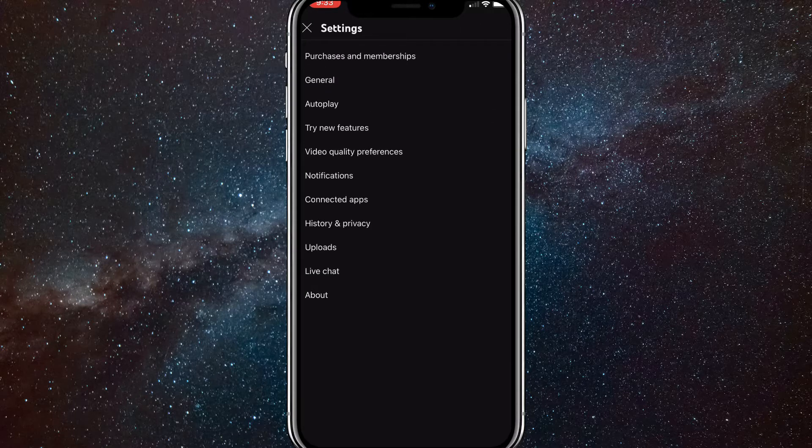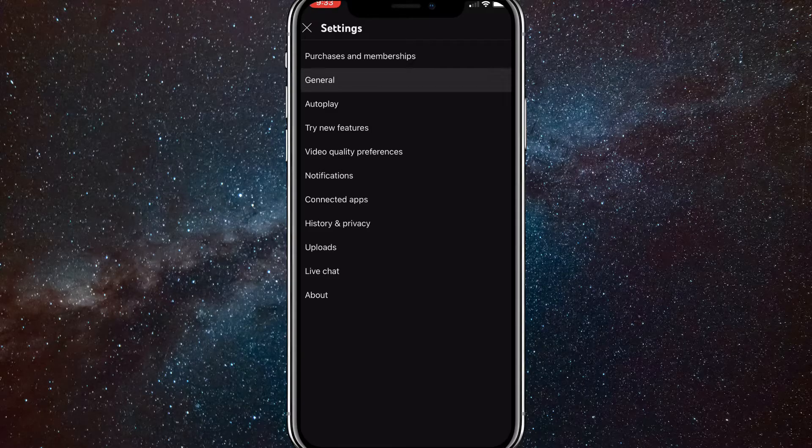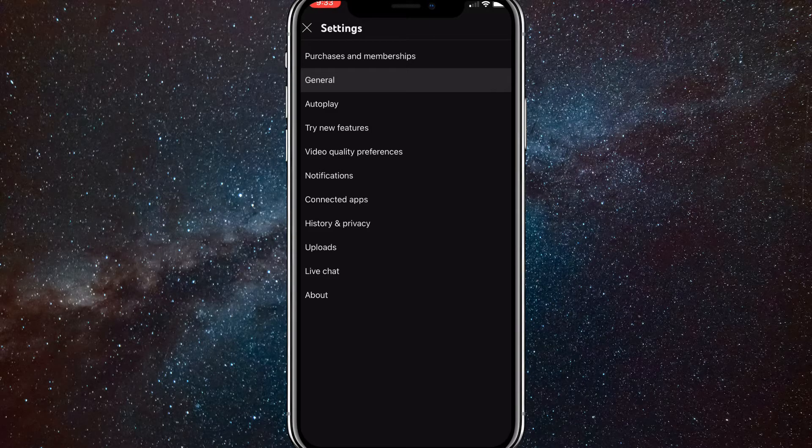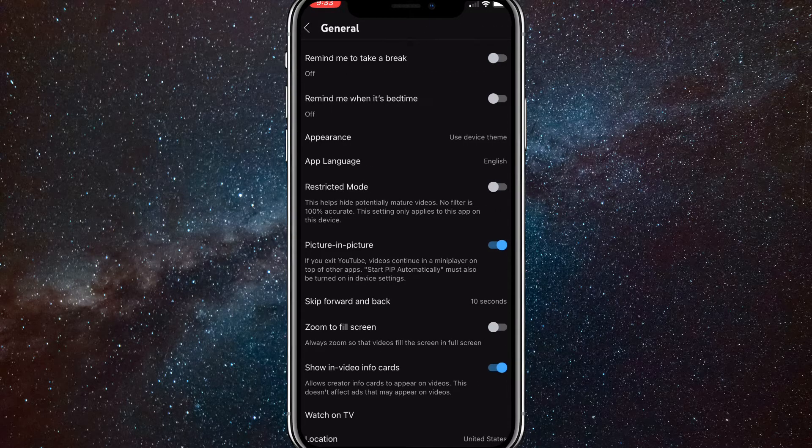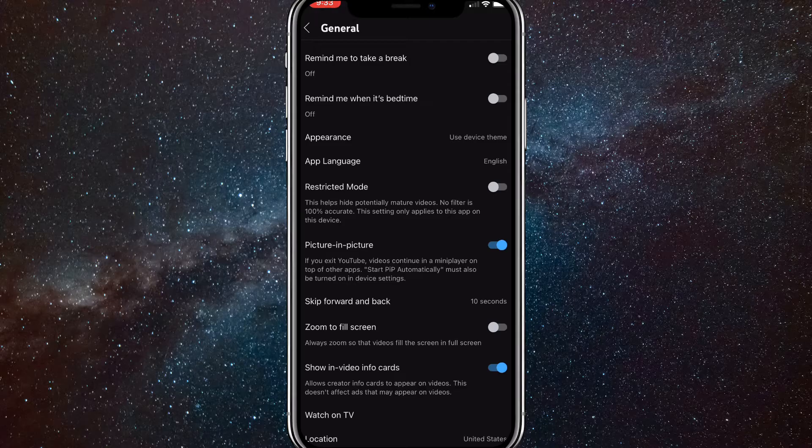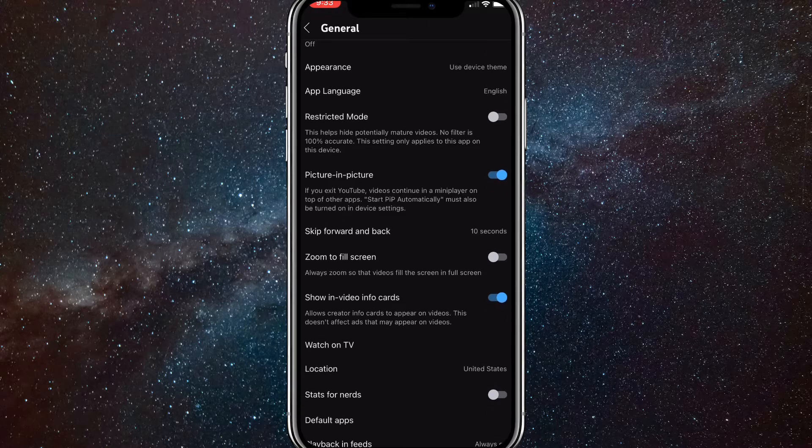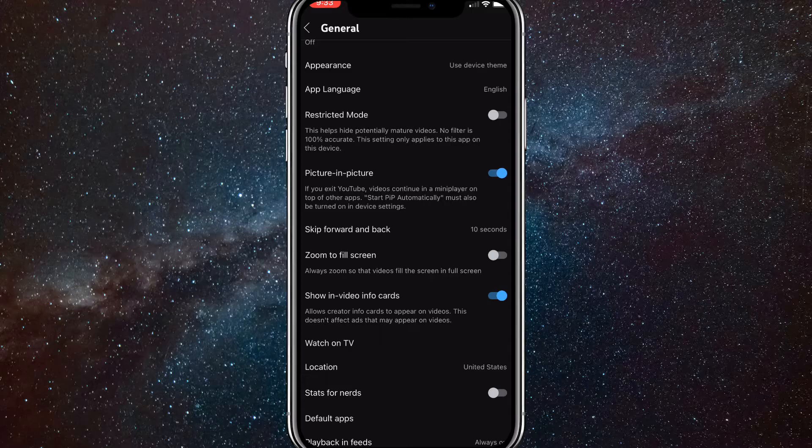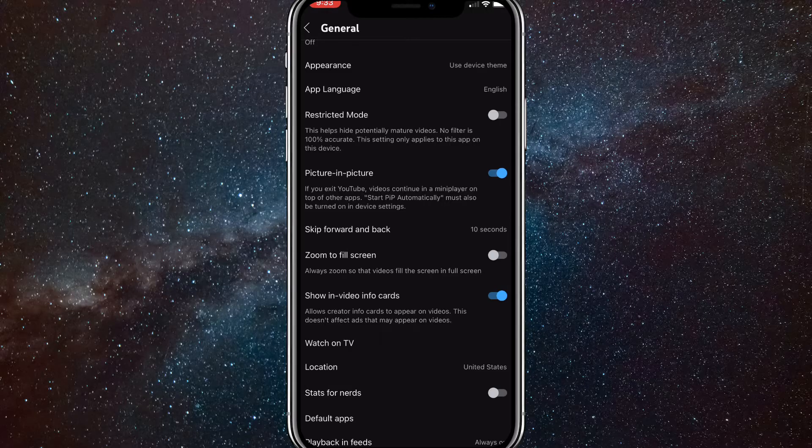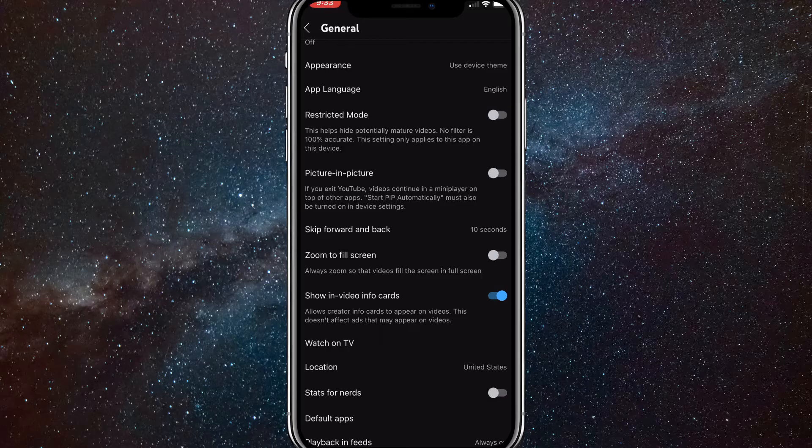Here click on general, which should be the second option down, but that's just for me, I don't know for you. Once you find general, click on it and you'll be brought to this page. Here you will want to scroll down to picture in picture. So once you find picture in picture, you want to make sure that it's toggled blue and not toggled gray. So if it's toggled gray, just turn it to toggle blue.